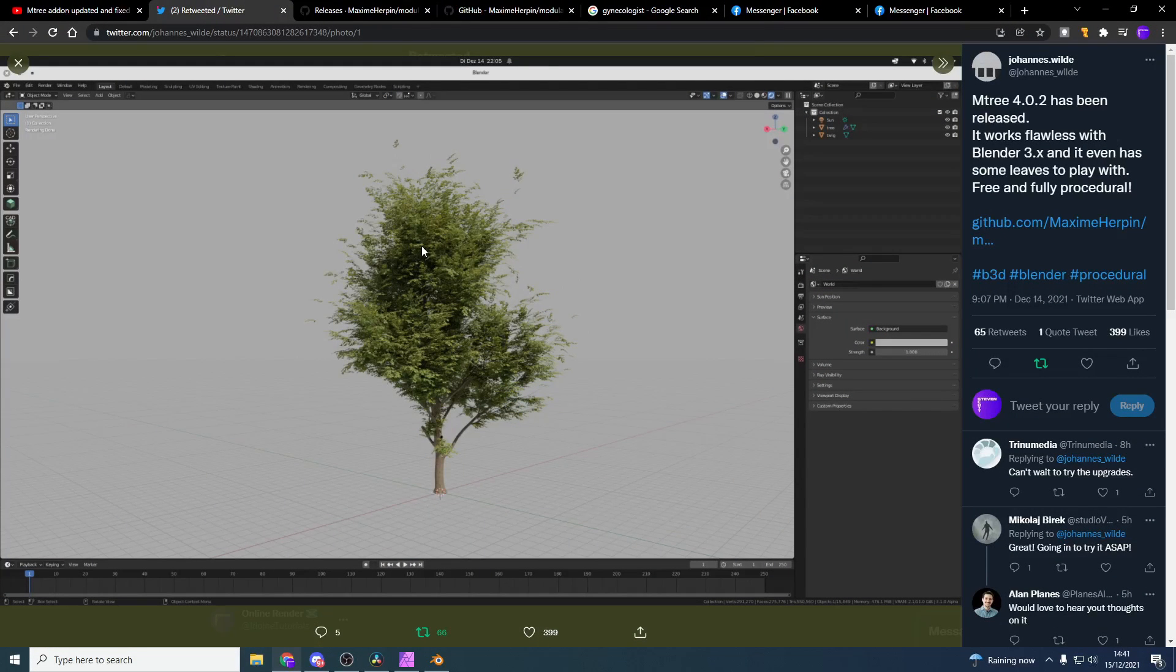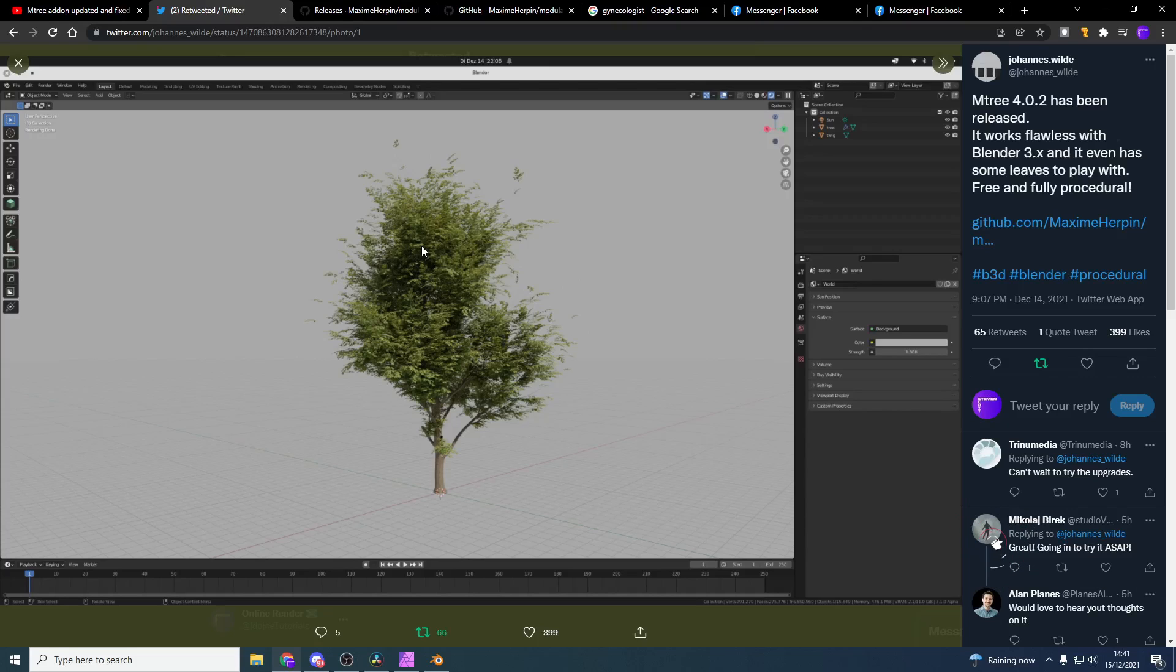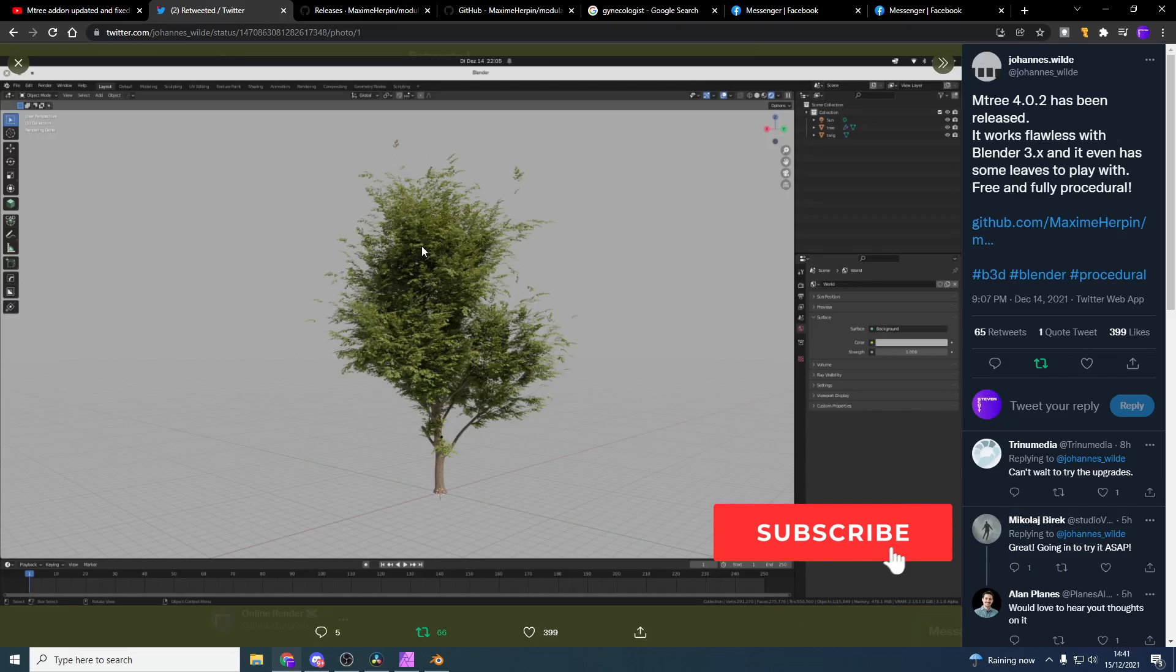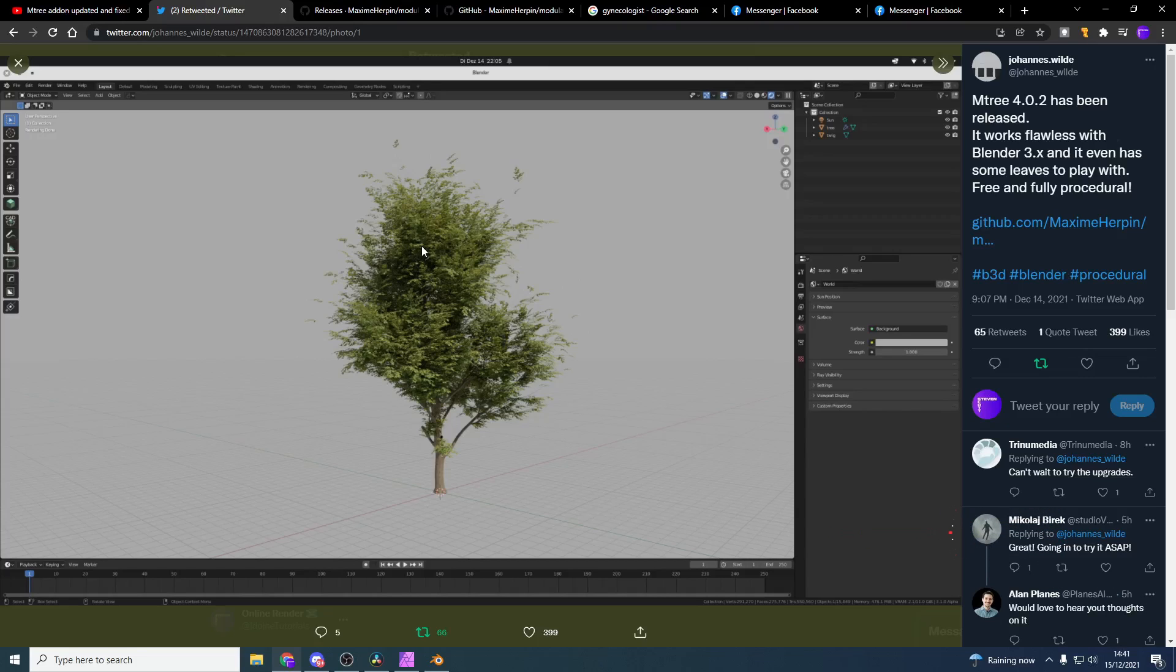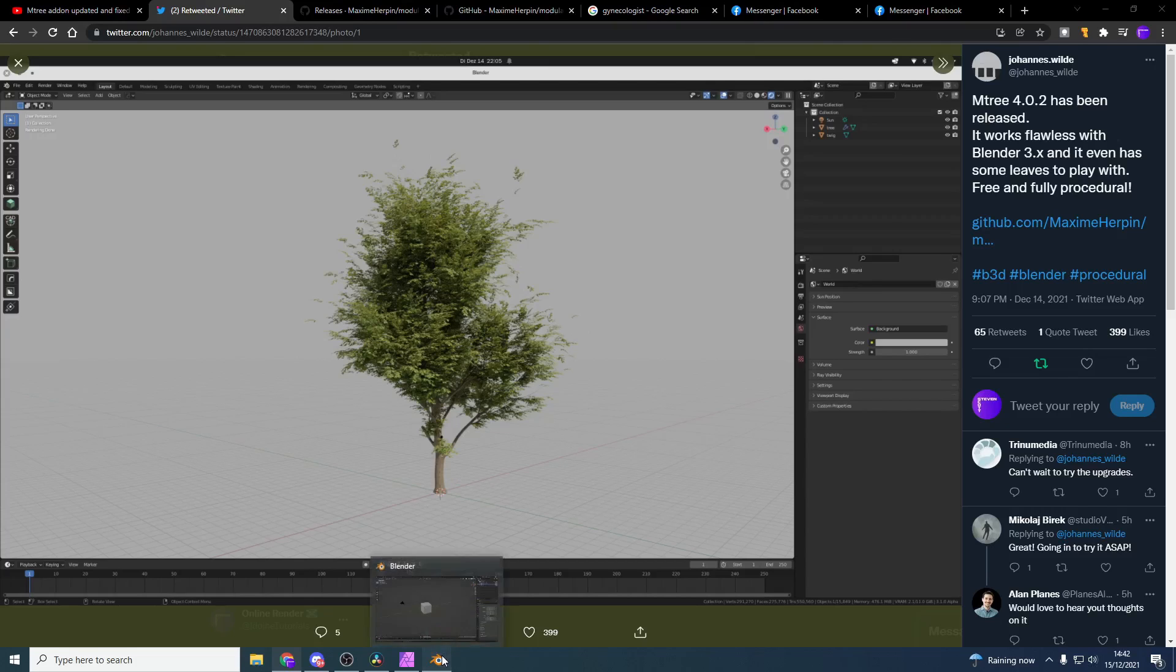If you're wanting the fully featured mtree or modular tree, you're probably best rolling back to 2.93, generating your tree there and then exporting out the asset. Because as of the moment there's a lot of features missing: there's no wind animation, no textures, you can't use grease pencil to generate a tree. But it's starting to look pretty good and I can see the direction the developer's taking it in.